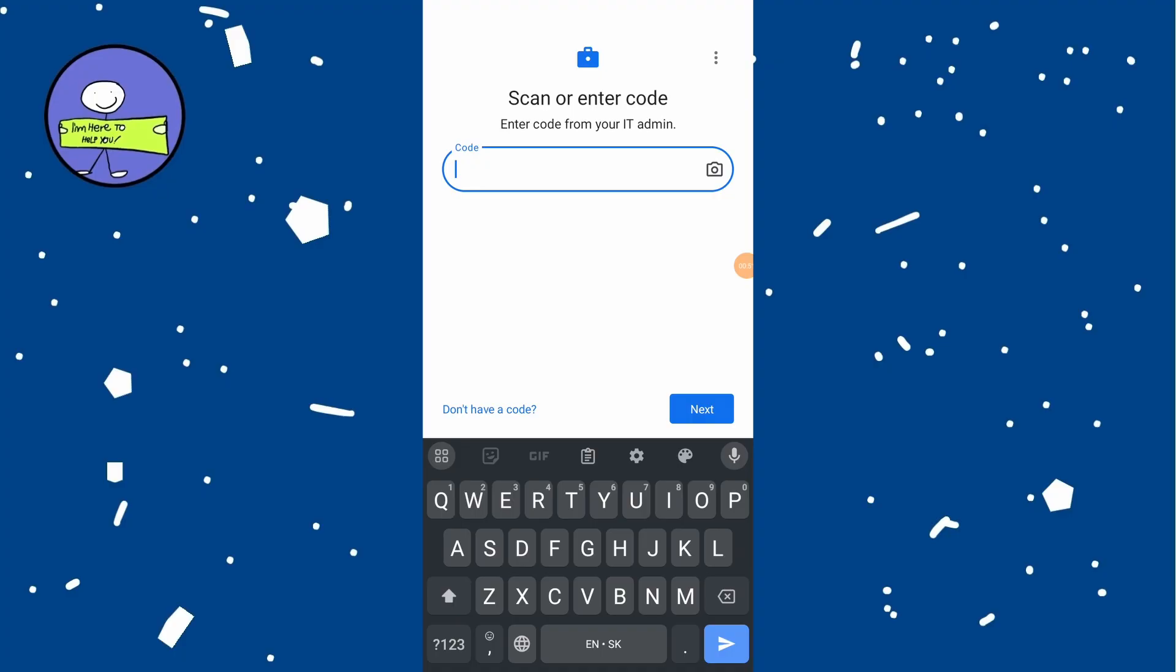If your admin has provided you with setup code, you will need to scan it or enter it manually. To scan code, allow necessary permissions to use your camera.